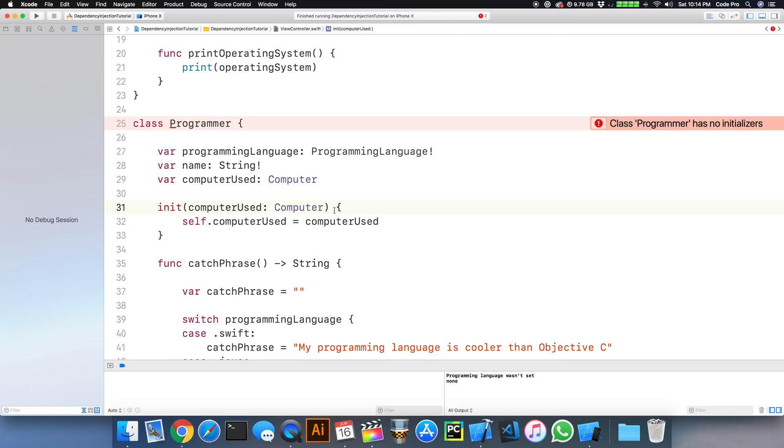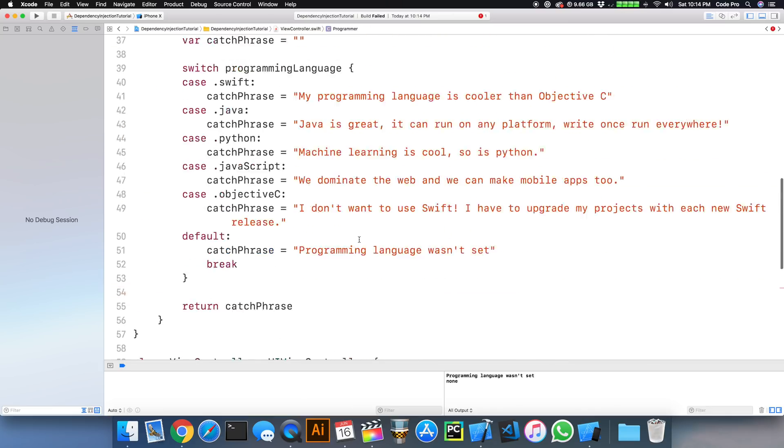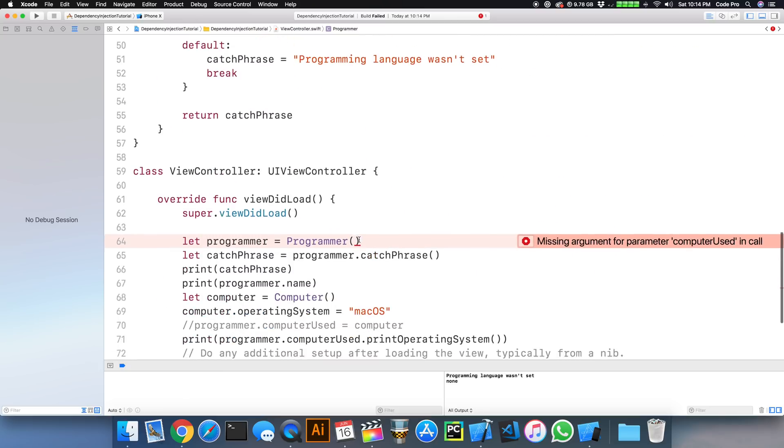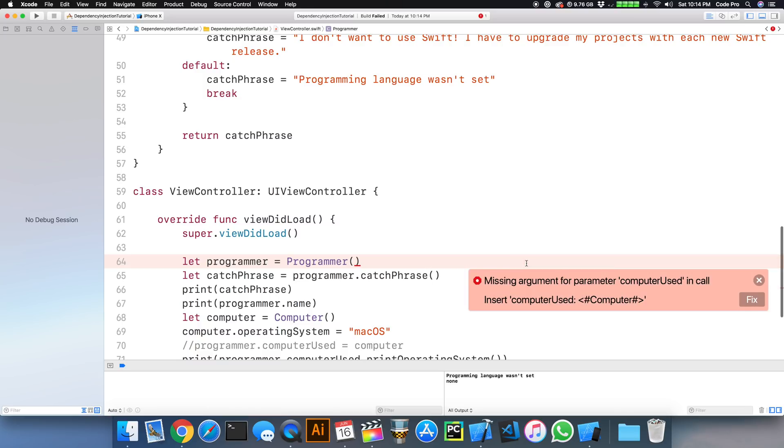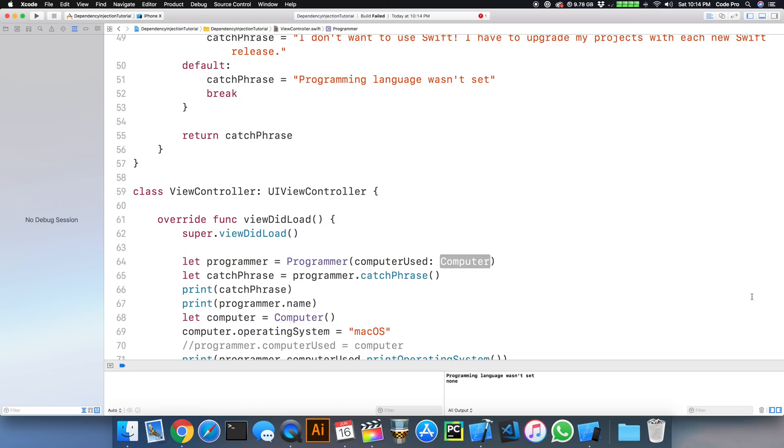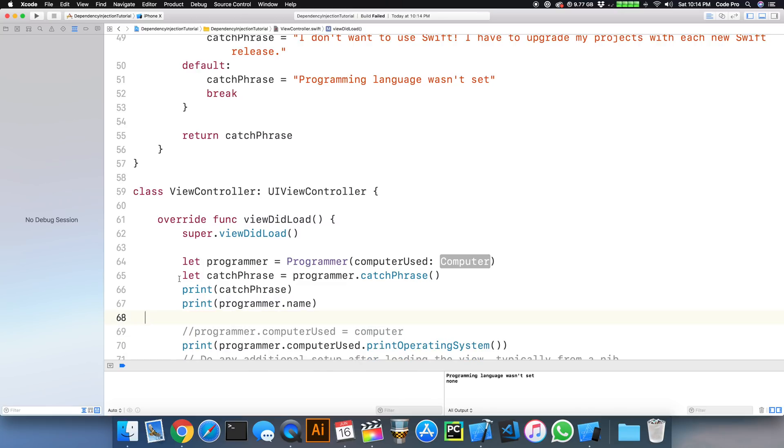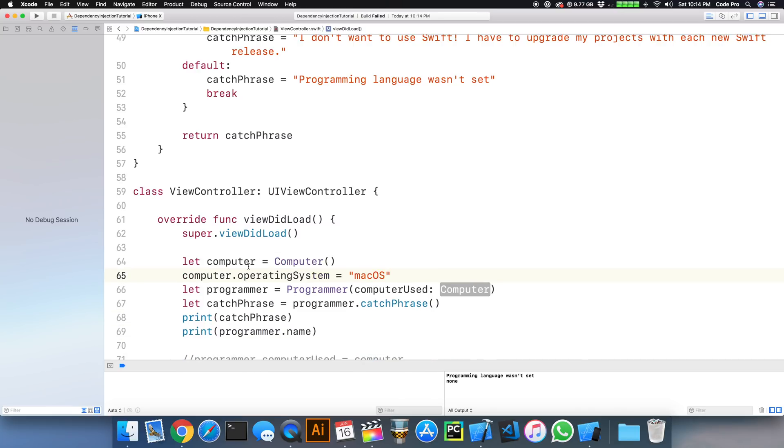And then if we build again, we're going to get another error, and that other error says you are missing an argument for the parameter, computerused in the call. So then what happens is we have to go ahead and inject this computer property into programmer, like this.